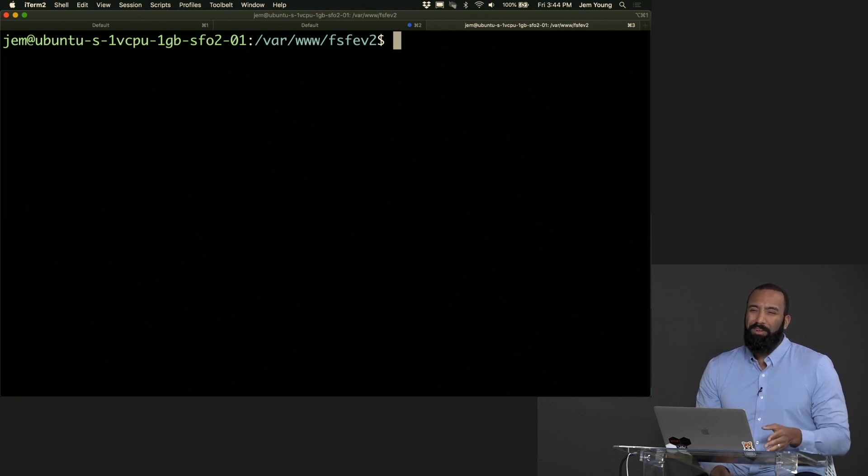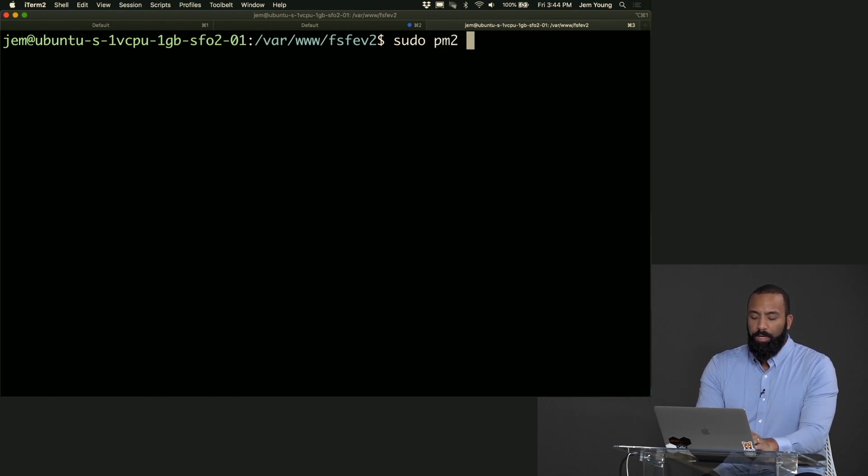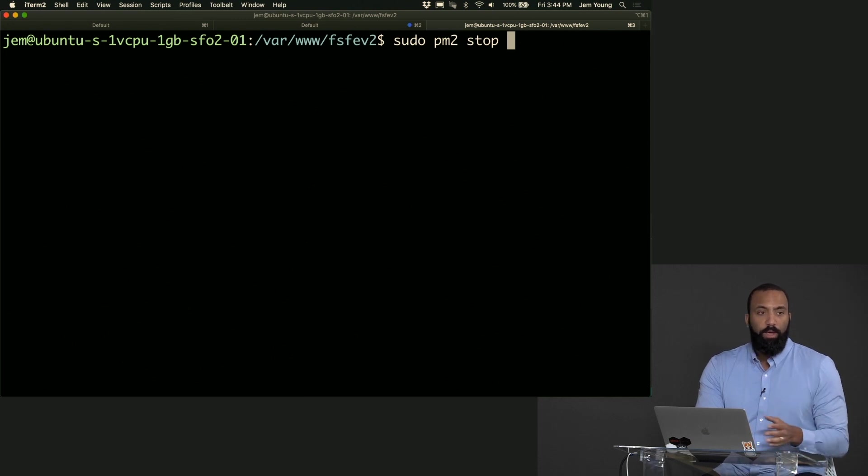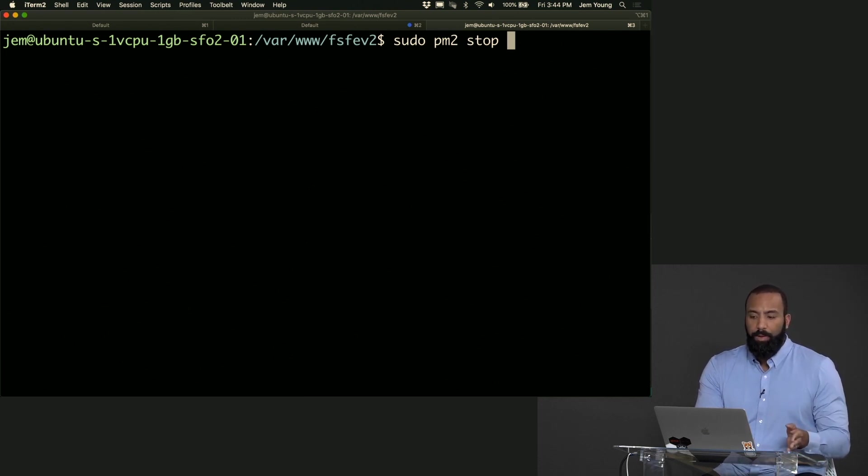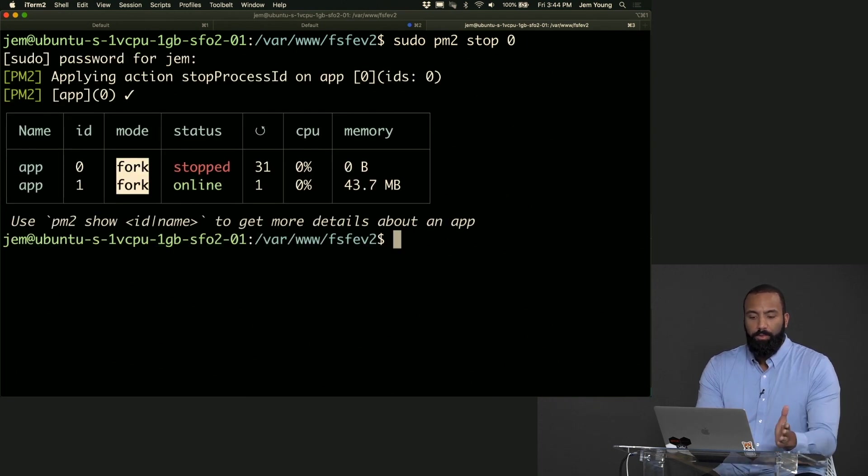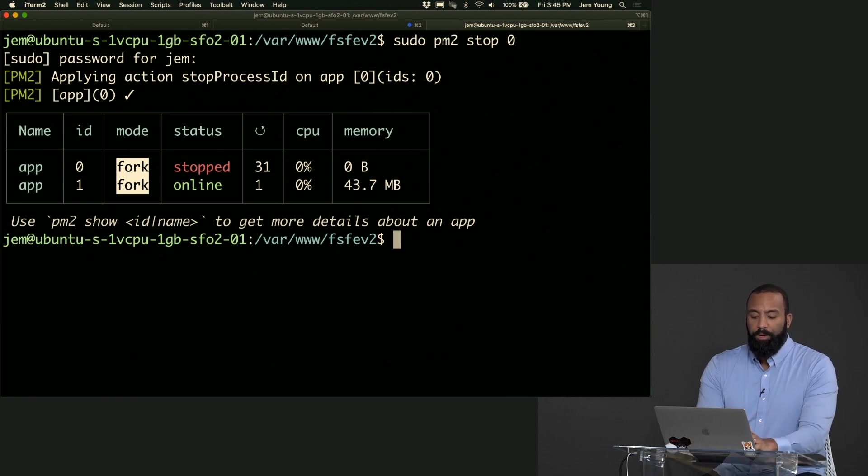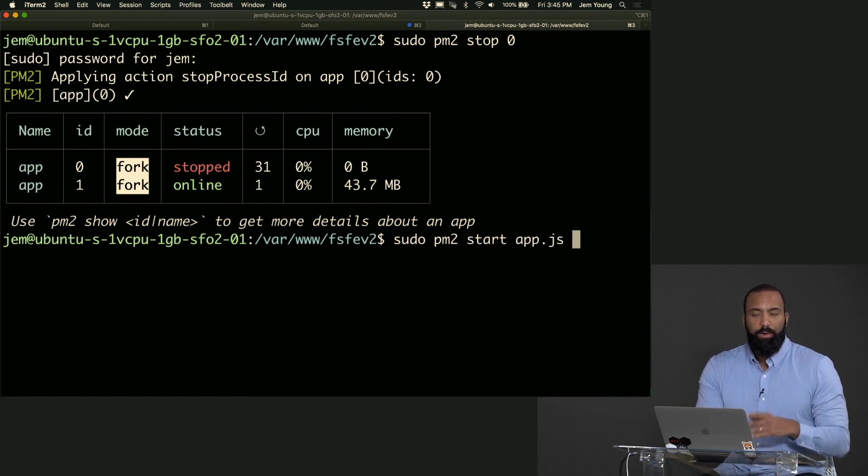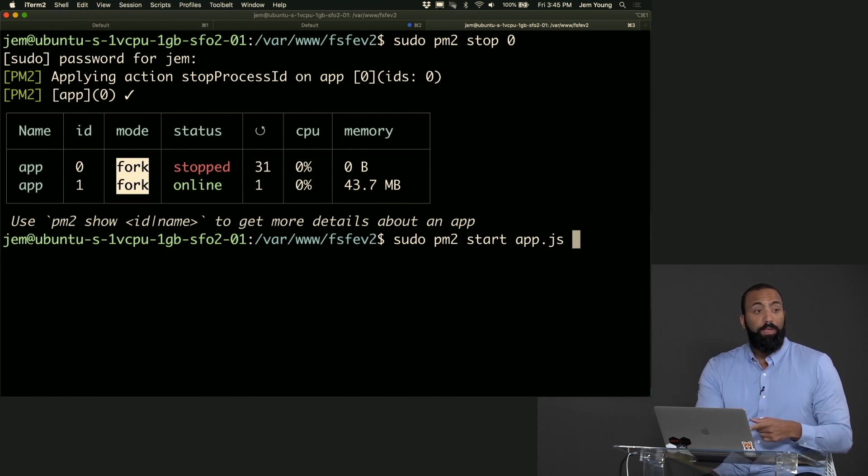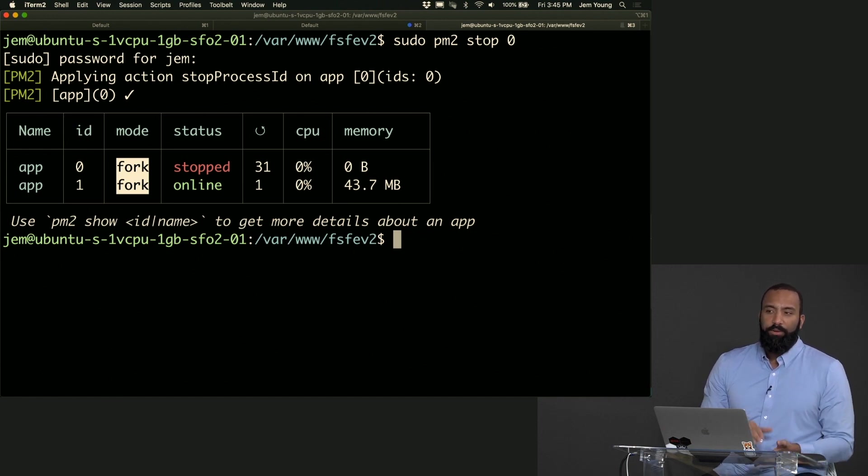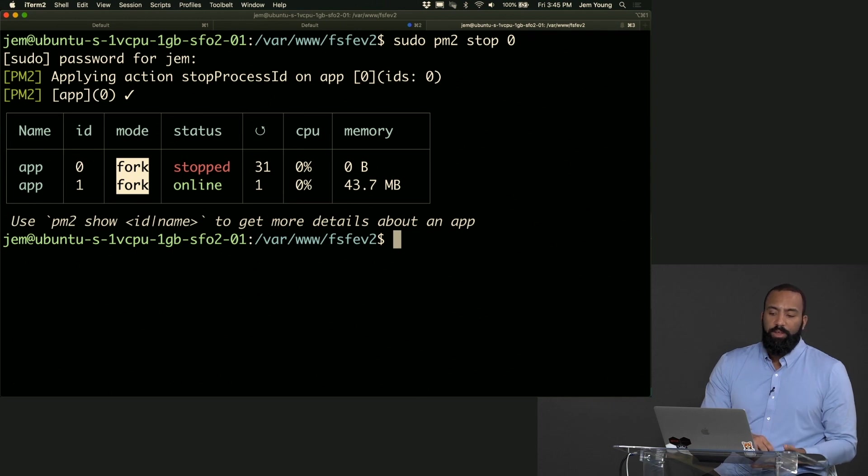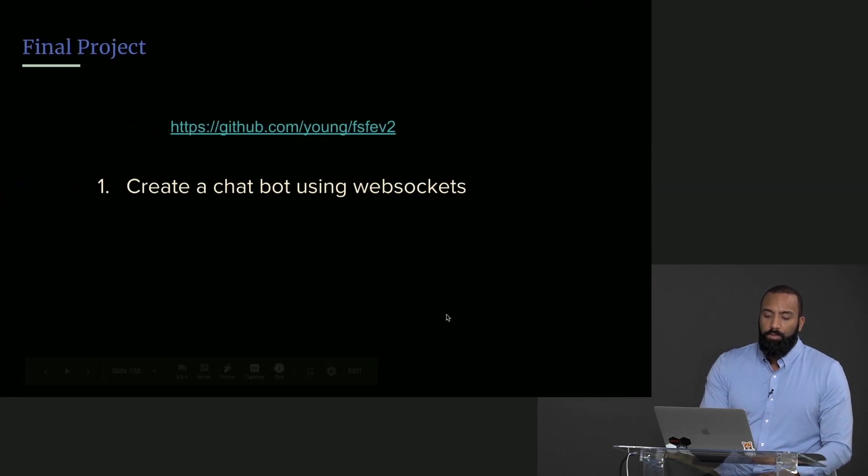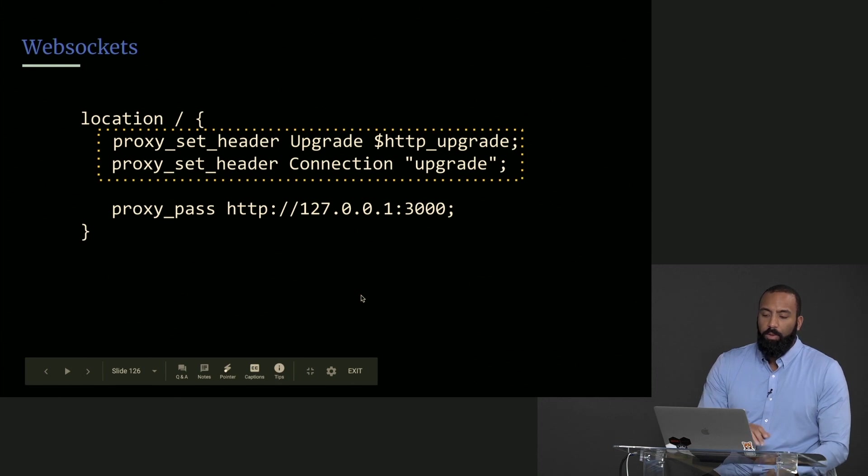But now I have two node applications running on the same server on the same port, so I want to kill the other application because I don't need it for now. So I'm going to say sudo pm2 stop, and the first process was at process zero, we only had one running, so we're going to stop zero. So now zero stops. I'm going to run sudo pm2 start, we're going to run this other application. You would run sudo pm2 start app.js. So now we've stopped the other application, the other one's running, you're good to go.